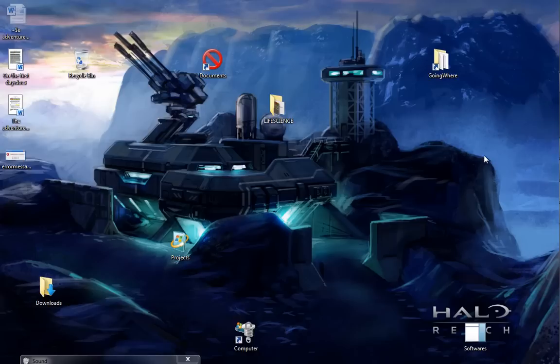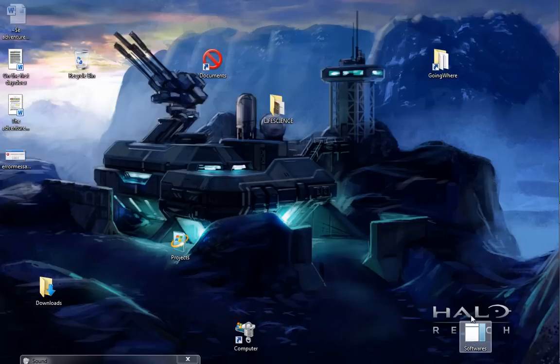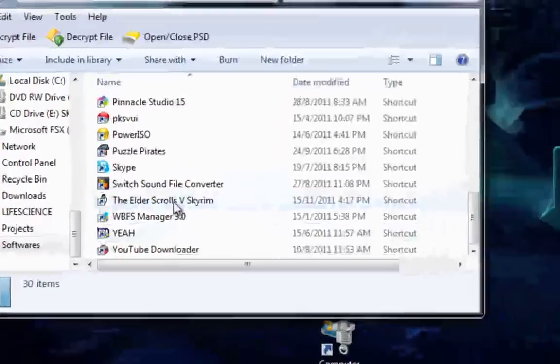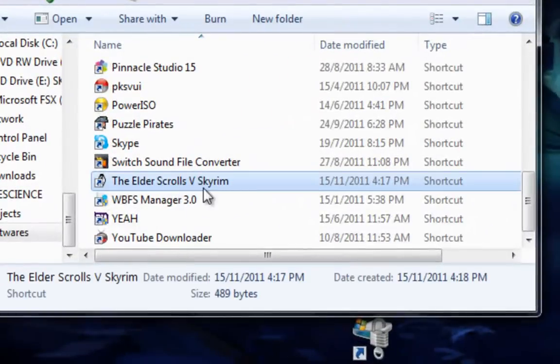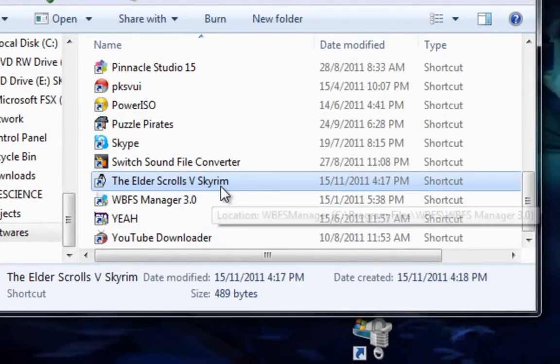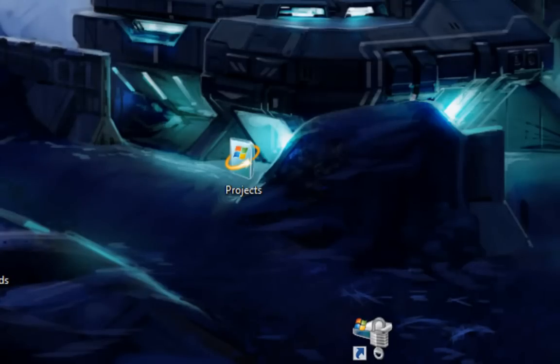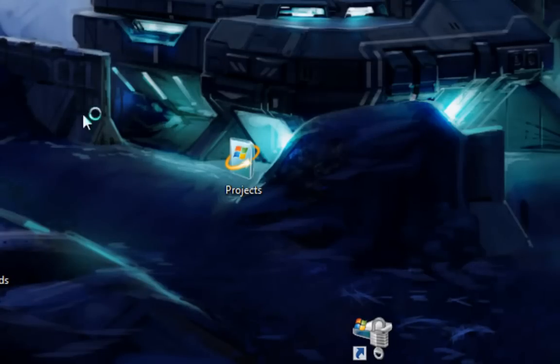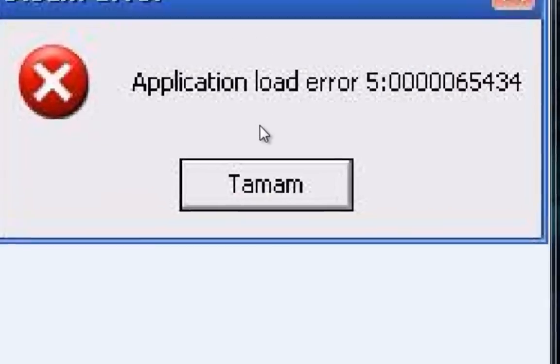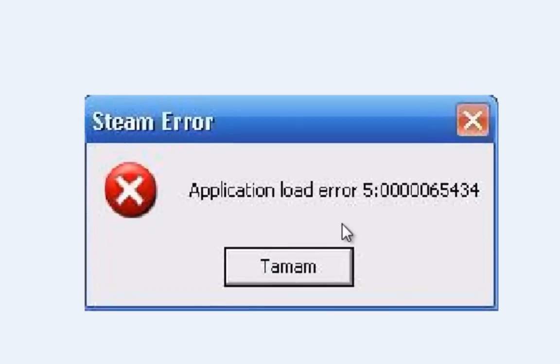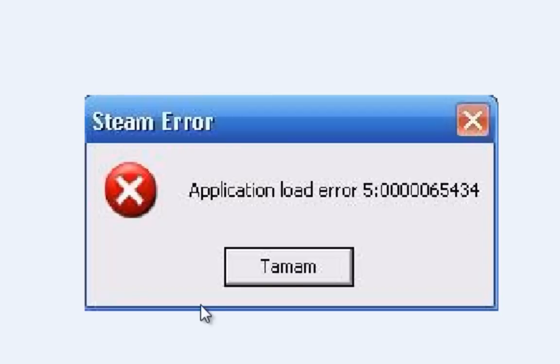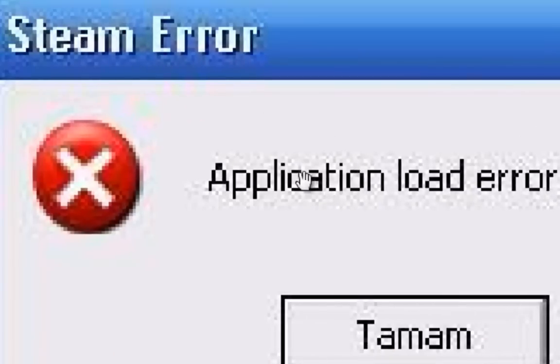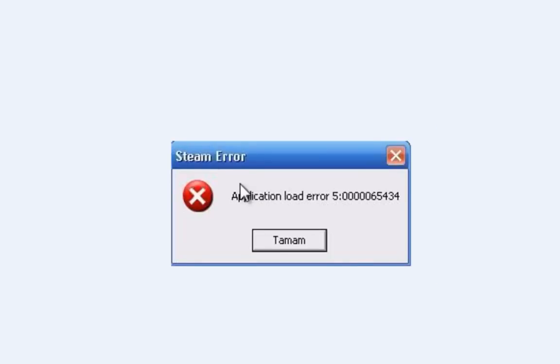Recently this game called Skyrim came out, and some people have been having this issue. When you click on the Skyrim Launcher, the Elder Scrolls, you double click on it and this error message comes out. It says application load error 5.00065434. It says Steam on the top here, so I'm gonna be teaching you how to fix that.